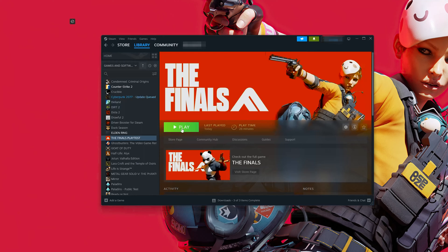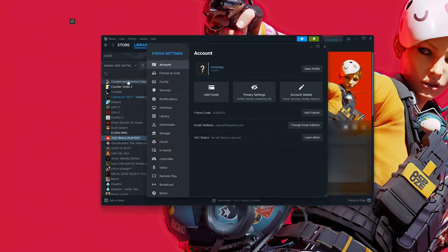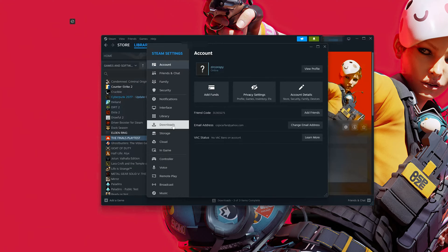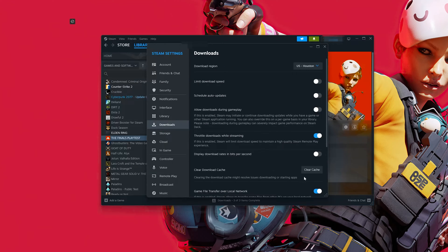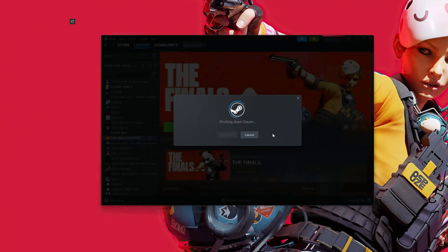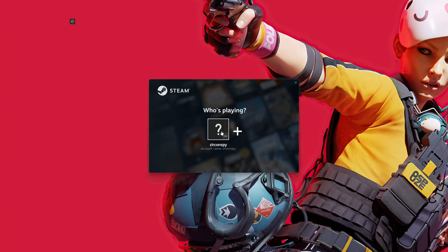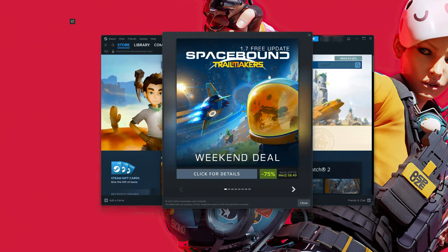First, click on Steam and click on Settings. Click on Downloads, then press Clear Cache. This will clear your local download cache and restart Steam. You will need to log in to Steam again. Press Confirm and wait for Steam to restart. Now launch your game.